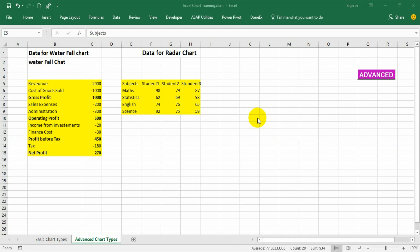So in first place let us see how to make a radar chart and then we can discuss about other things of the radar chart.